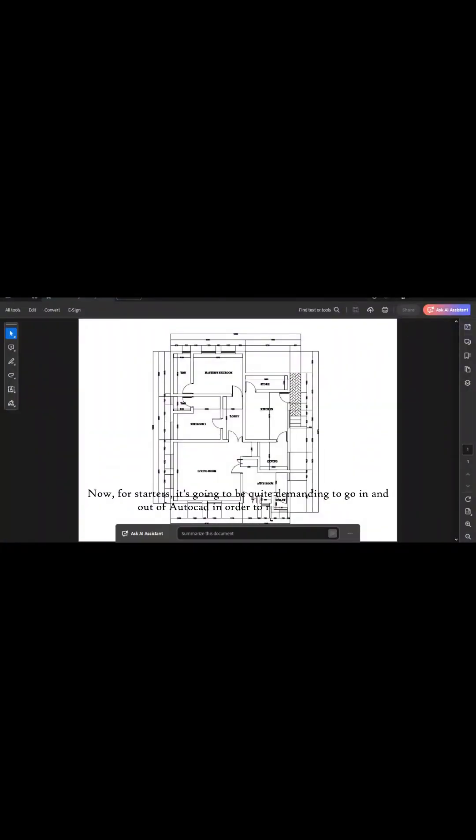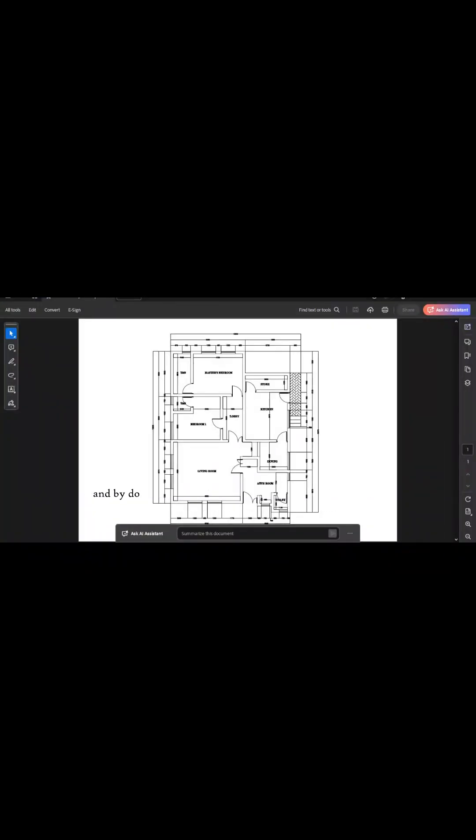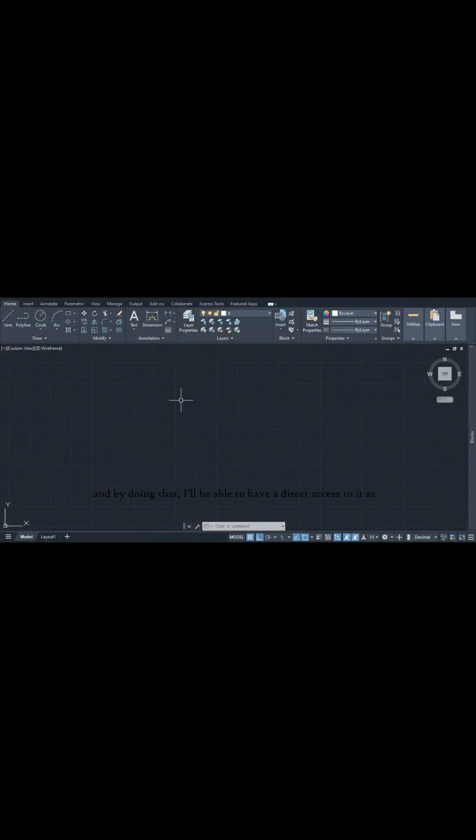Now for starters, it's going to be quite demanding to go in and out of AutoCAD to replicate this. So I want to import this PDF drawing into the AutoCAD interface as a block. By doing that, I'll have direct access to it as a guide in our quest to replicate it.